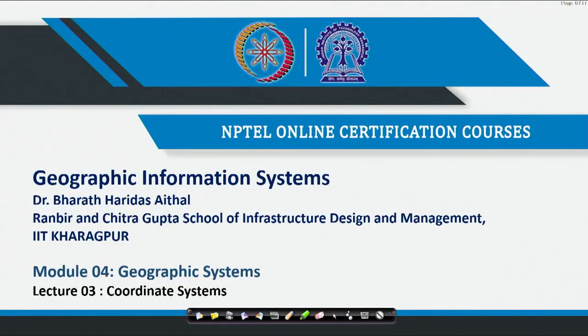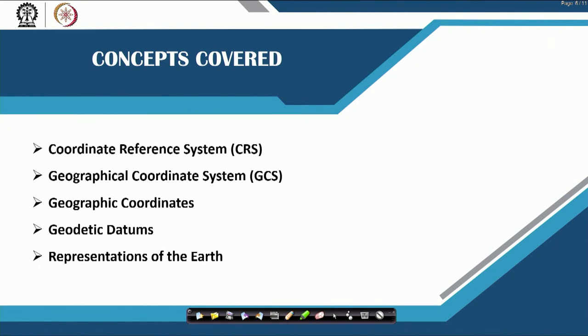Hello, Namaste. I am back with the next set of lectures on geographic systems. Specifically, as I said in my previous lecture, I would be speaking on the coordinate systems. Understanding this coordinate system is extremely important and essential when you have to work on a map. This lecture has been divided into concepts like coordinate reference system (CRS), geographical coordinate system (GCS), geographic coordinates, geodetic datum, and representation of the earth.